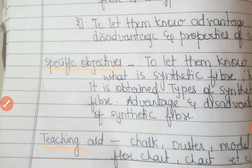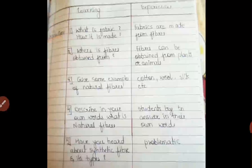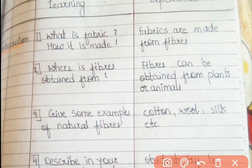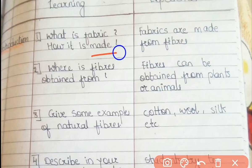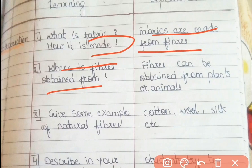Now moving on to our introduction questions. As you already know, we have to ask questions to students before announcing our topic — four to five questions, not more than that; maximum should be five questions. The first question we can ask students is: what is fabric and how is it made? They have already learned that in class, so they can easily answer that fabrics are made from fibers. Then we can ask: where is fiber obtained from?